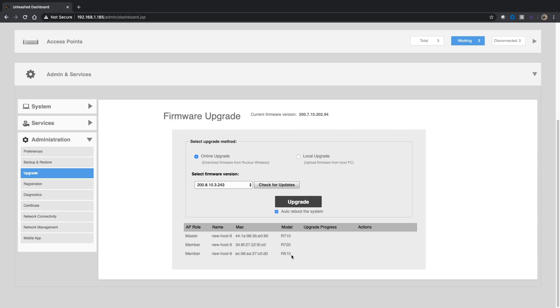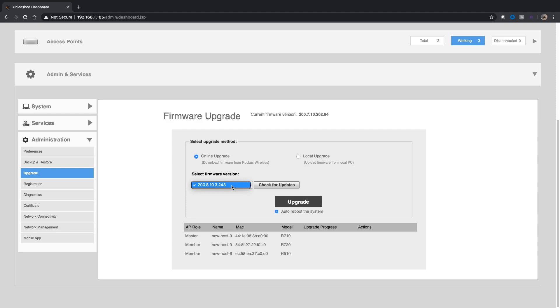However, if I do an online upgrade it's going to upgrade them all with a single click. I'm going to choose online upgrade and then in the pull-down box here, if I say check for updates, it's going to go out to the Ruckus support site and check to see what versions are available beyond the version you're running. It tells me I'm running 200.7.10.202.94 and if I pull down this box the only version I have available to me is 200.8.10.3.243 or just 200.8.